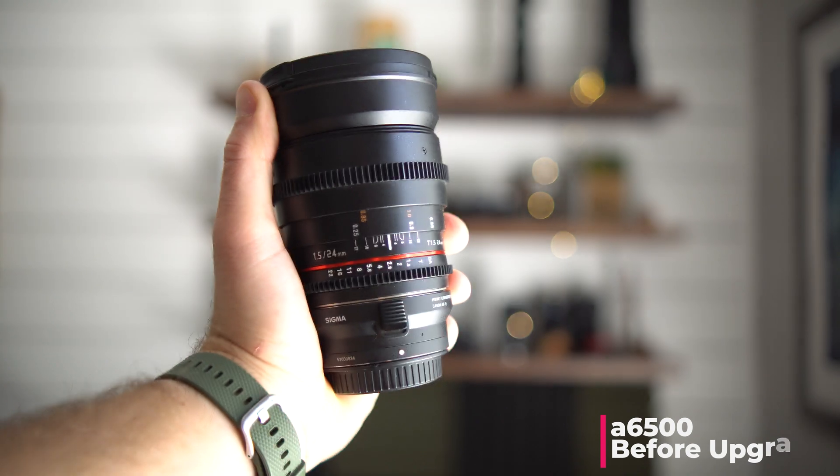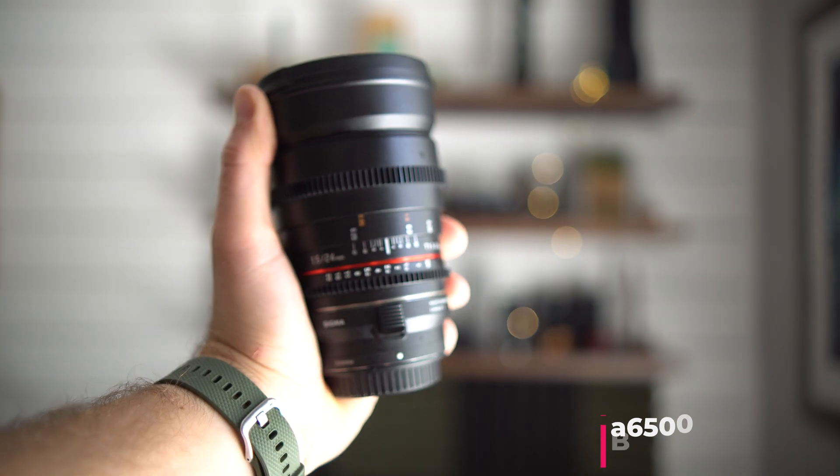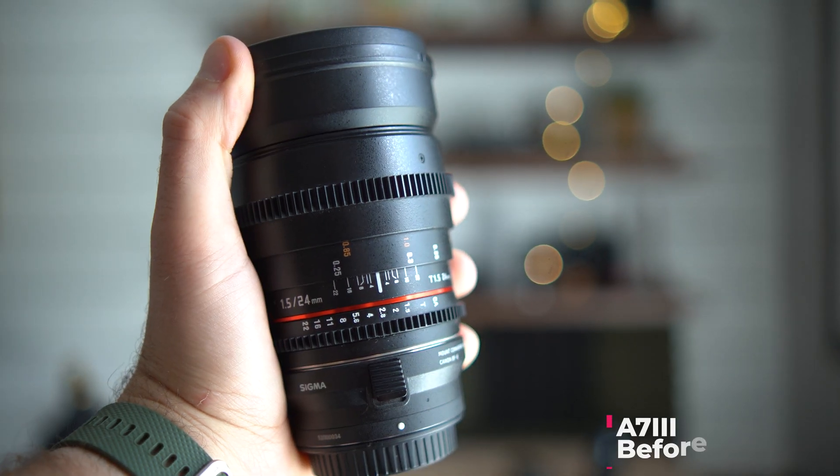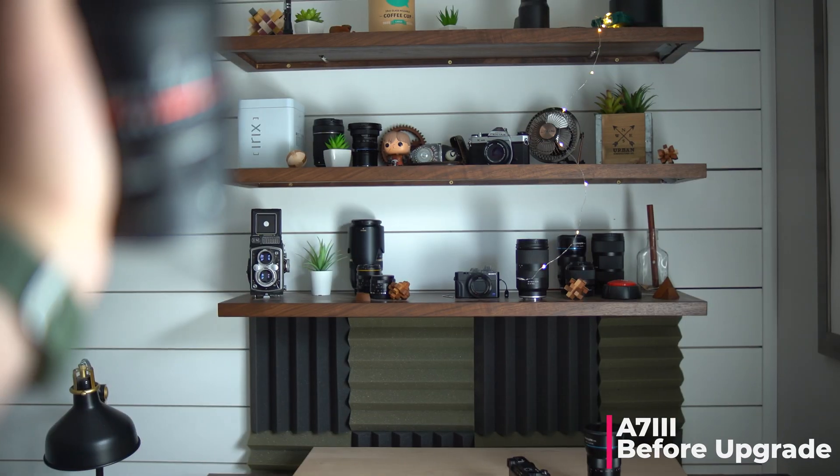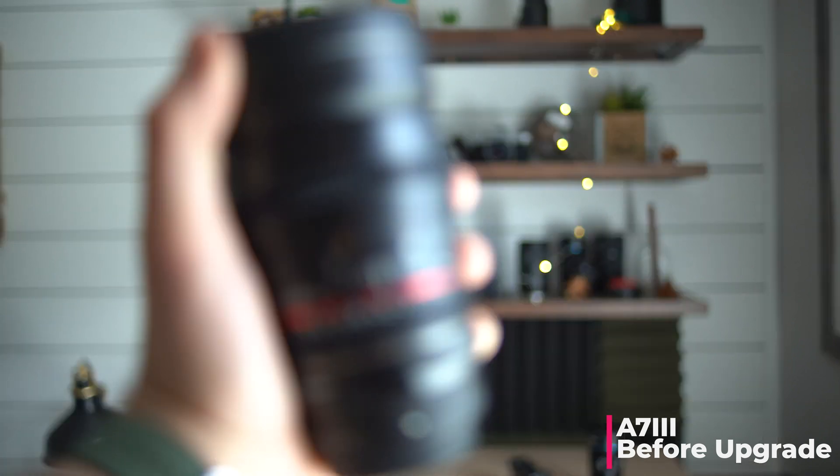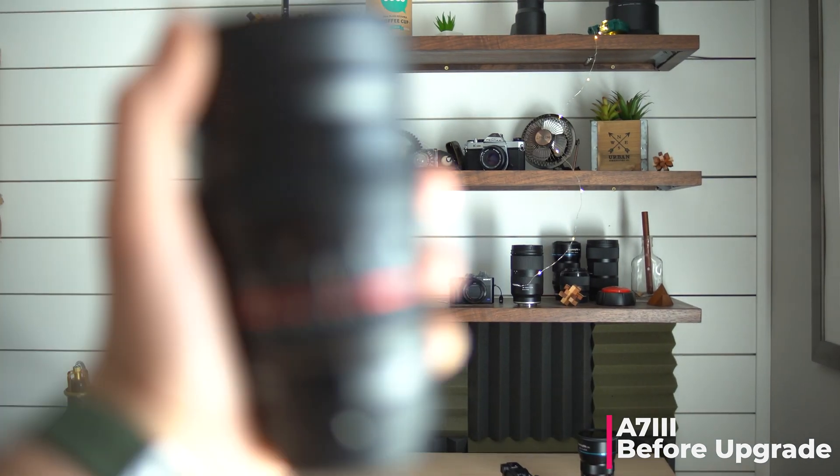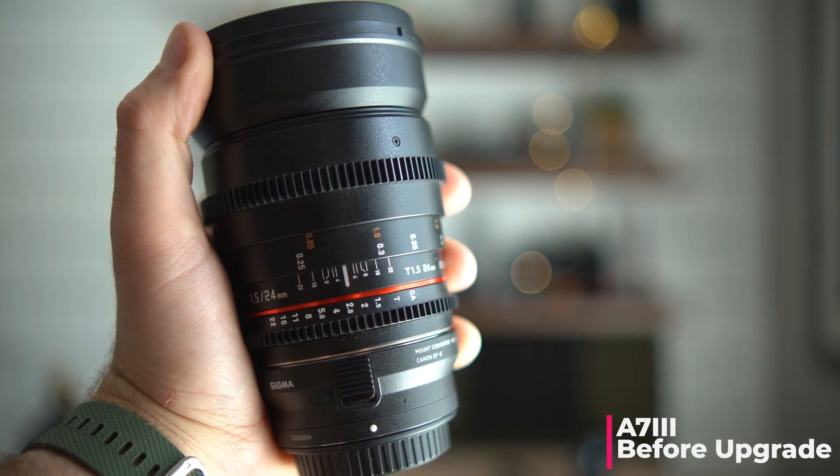The reason that I didn't catch this in my initial review is I did most of shooting with the a7 III, which you can see here doesn't seem to have the same problem with it before the firmware upgrade.